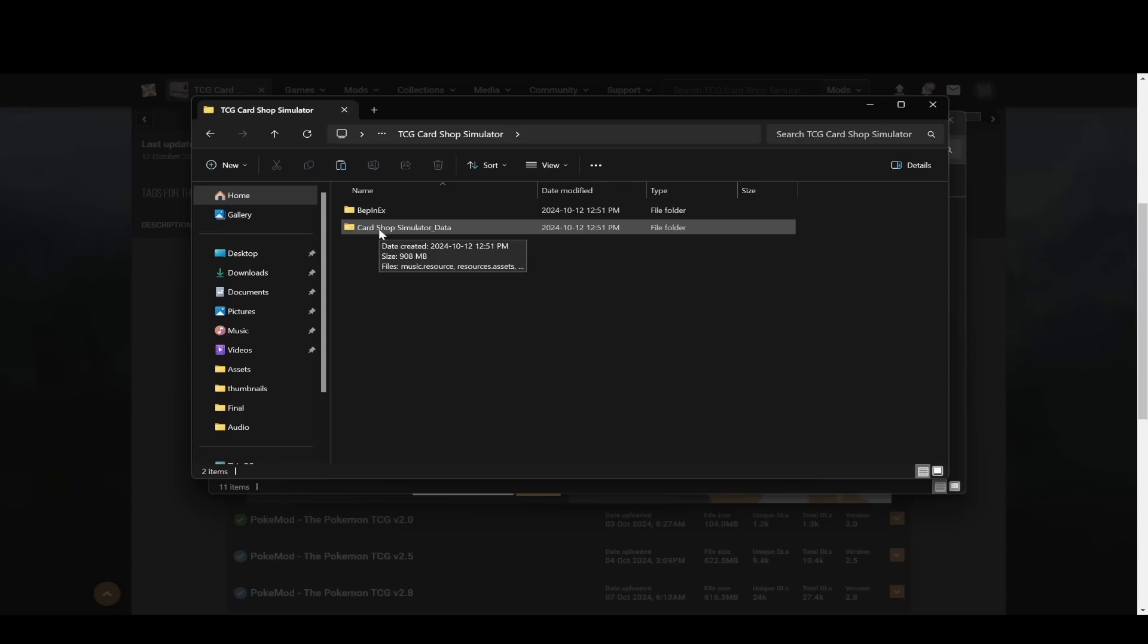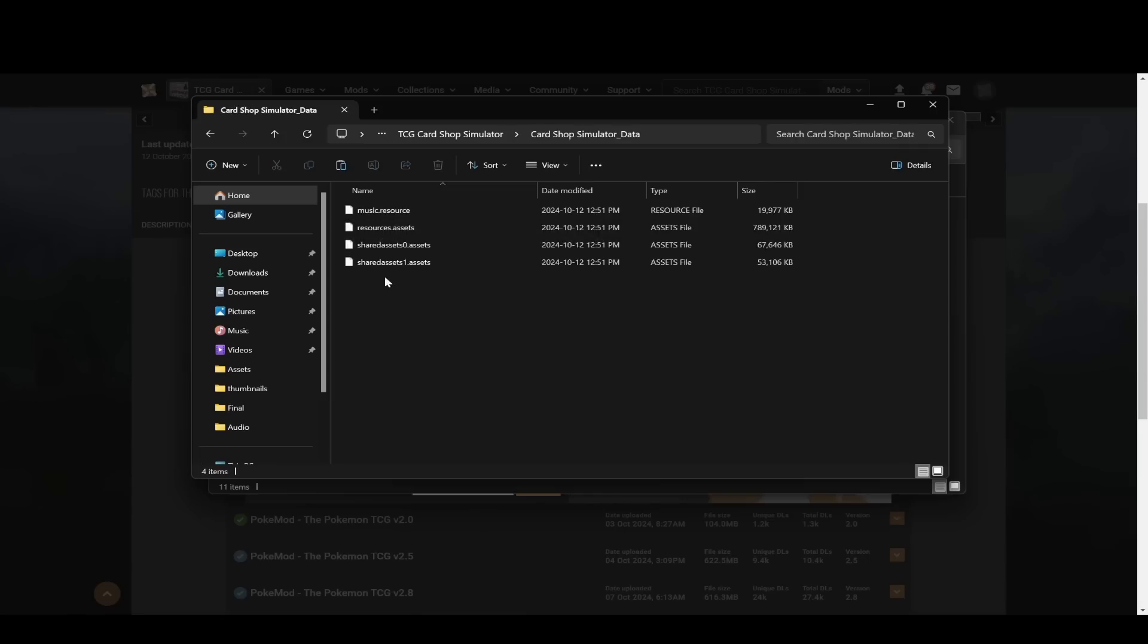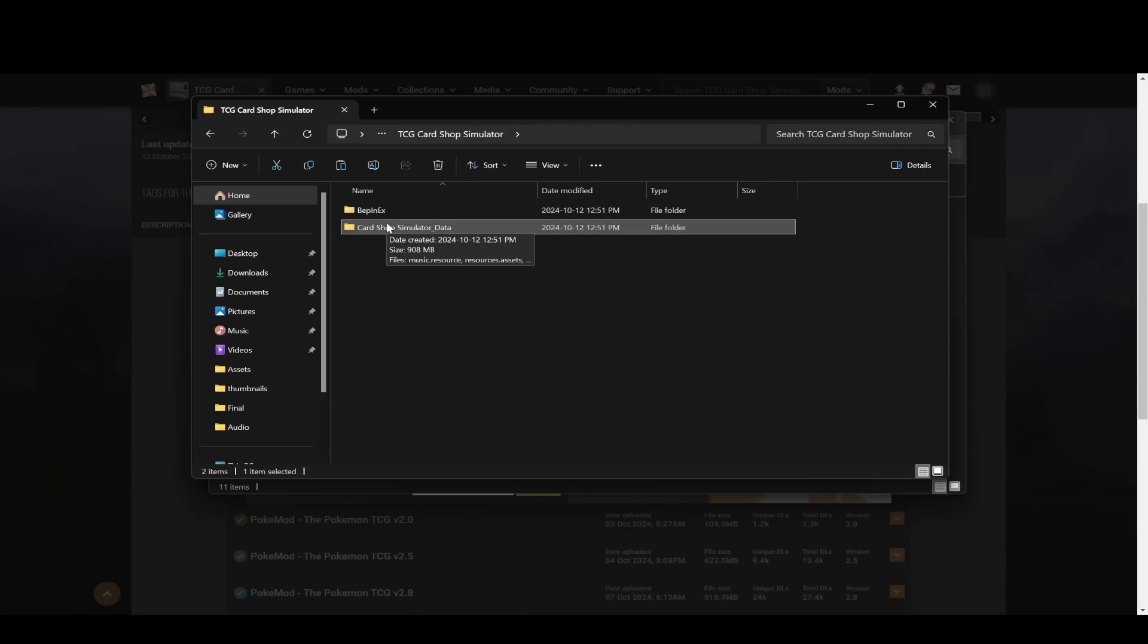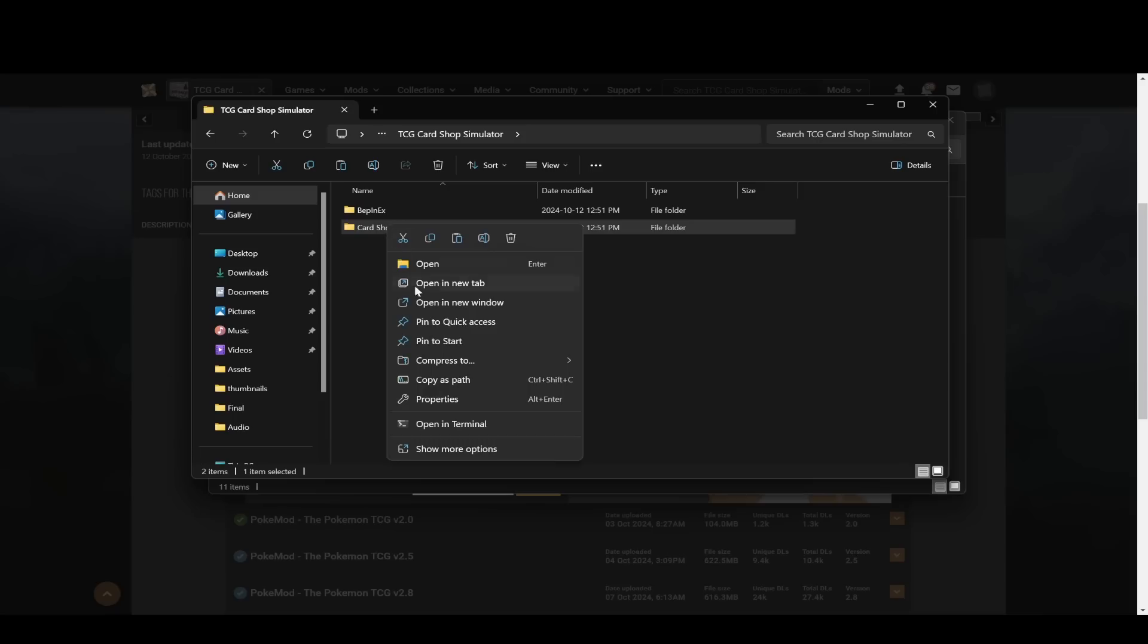So first, I would just grab this Card Shop Simulator data folder. That has the music and the shared assets and everything. You can just click this whole folder and copy it.